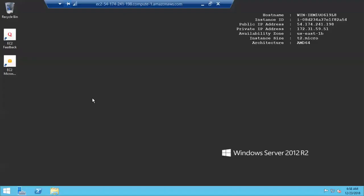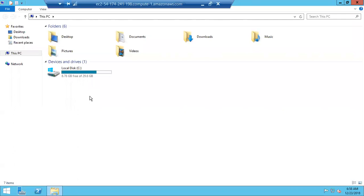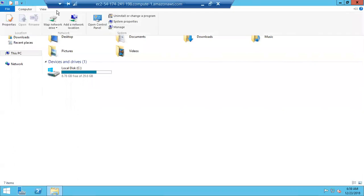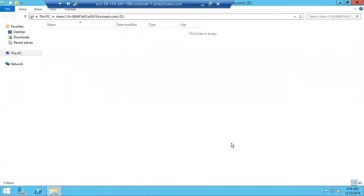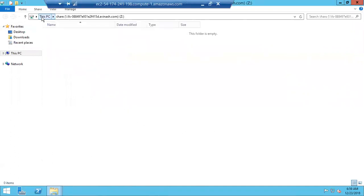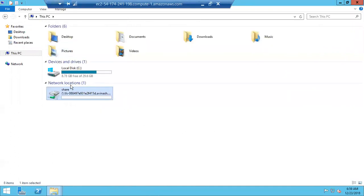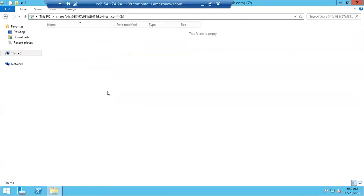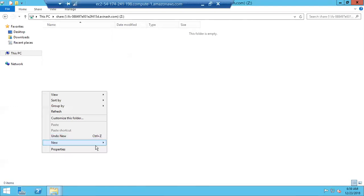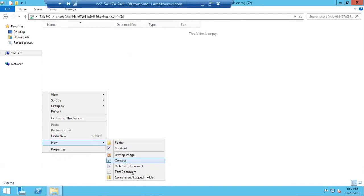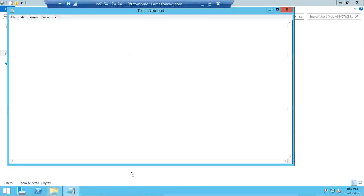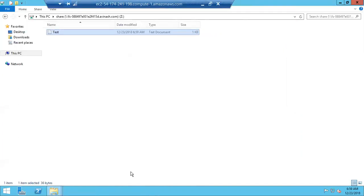Go to your EC2 instance, go to This PC, go to computer. Here you can find map network drive. Click there, get that file system ID, and click on finish. Automatically the network location got added. Now whenever you go inside, whatever files you are creating here is not going to create in the local machine, but in the attached FSx. Let me create a test file. This file is created from instance one. I've saved and closed this.